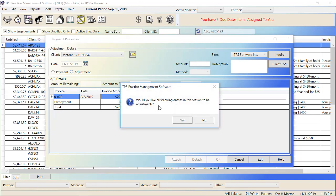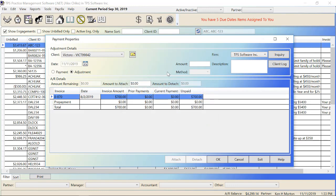Would you like all following entries in this session to be adjustments? If you said yes, that means as you continue to bring up other clients, it would stay in the adjustment mode. I'm going to say no right now because I'm just doing this one. So I've moved it over to Adjustment. I'm going to put in the amount as $700. We're adjusting the whole $700. My description could be some type of note. So maybe write off as per Mike's instructions. Maybe Mike is the manager.